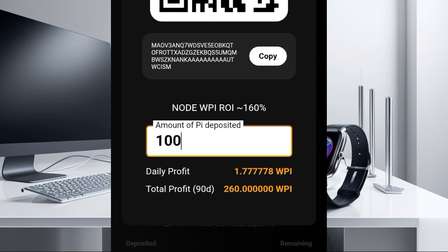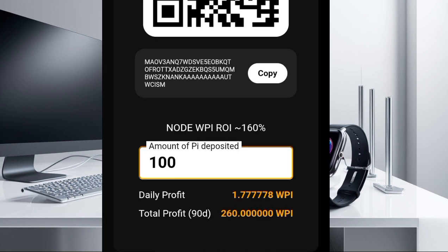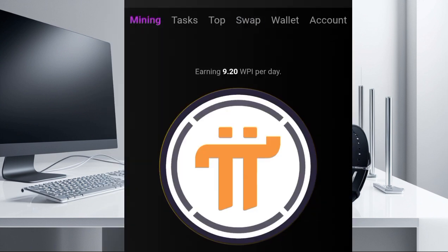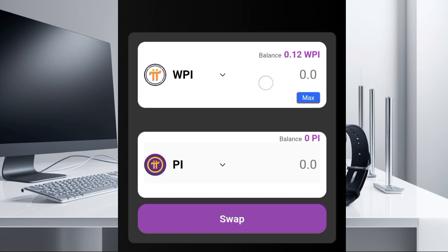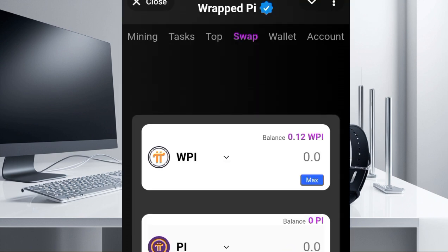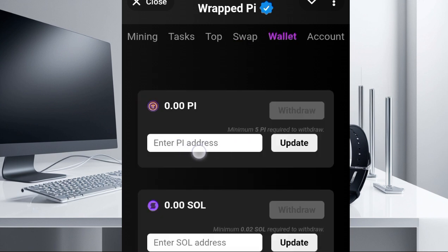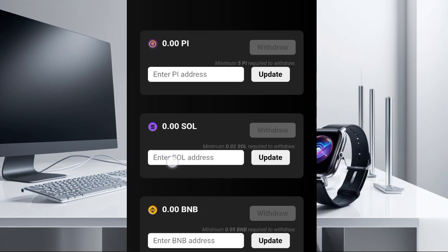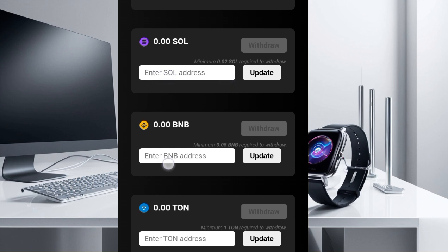Any Rap Pi that has been generated here you can eventually swap it to Pi and send it out. All you need to do is come to this swap session here — you're going to see the Rap Pi that has been generated — and from here you can swap it to Pi. Then come to this wallet session here, put in your Pi address, and from here you send it out. That is how you can eventually withdraw Pi from this platform. You can also see the other coins here — just put your SOL address, BNB address, or TON address, and from here you will be able to send out any coin that you want.